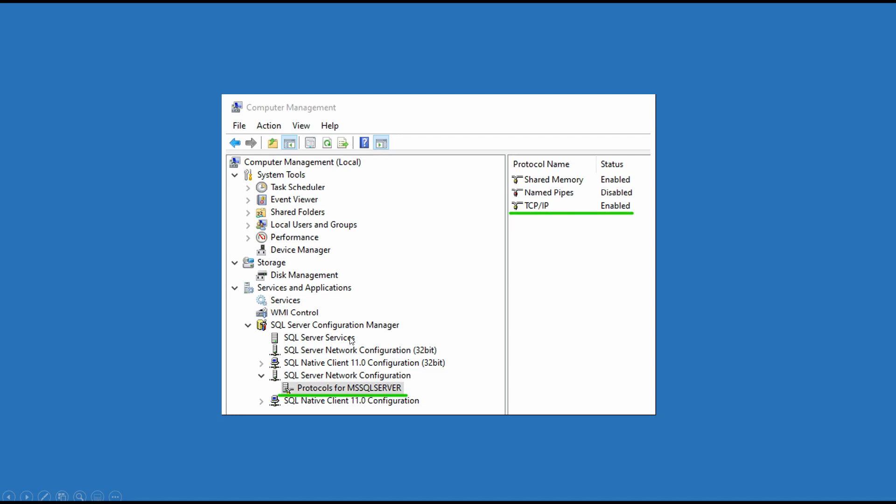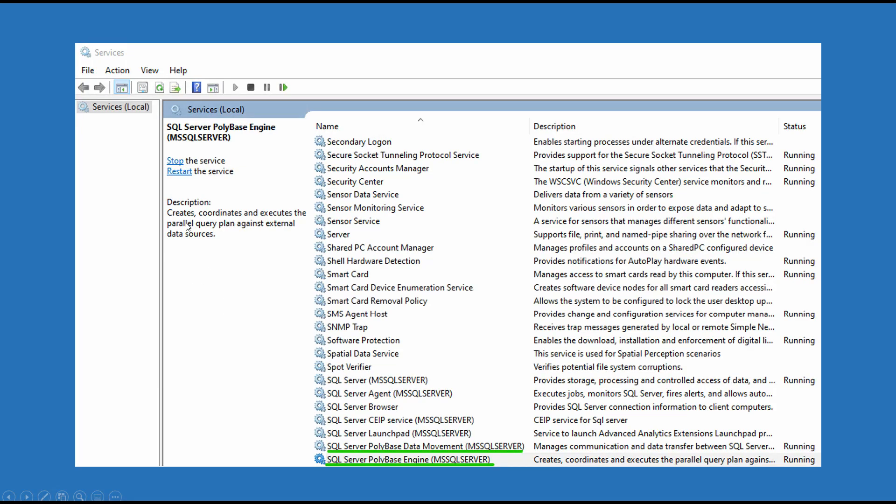So you've installed SQL Server 2019. You need to enable this TCP IP protocol either in SQL Server Configuration Manager or Computer Management.